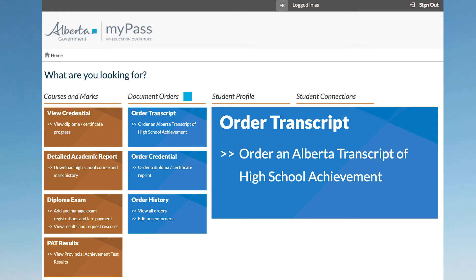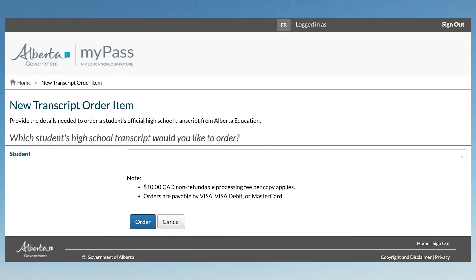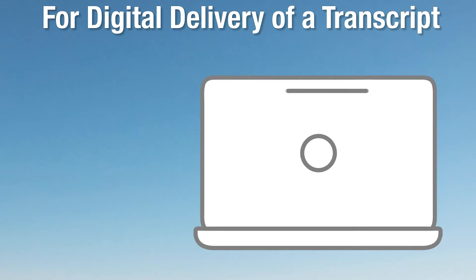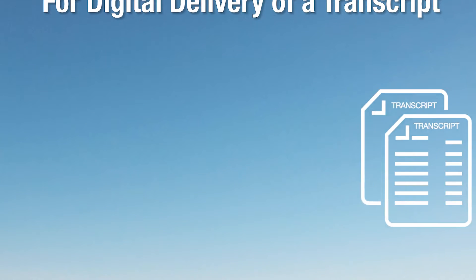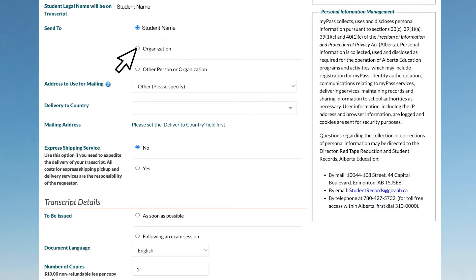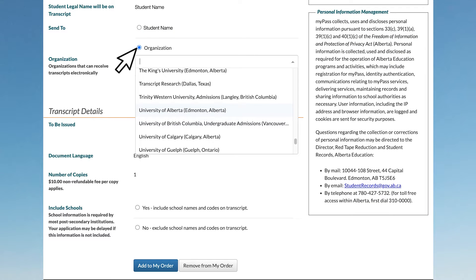You will provide the details needed to order a student's official high school transcript from Alberta Education. Select the student name and click Order. For digital delivery of a transcript, select who the transcript is being sent to. Note that Alberta Education only sends digitally to organizations that have made agreements for this option. See the drop-down list to see if your school is on it.